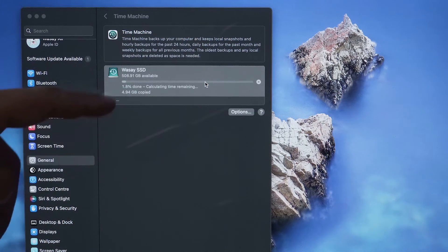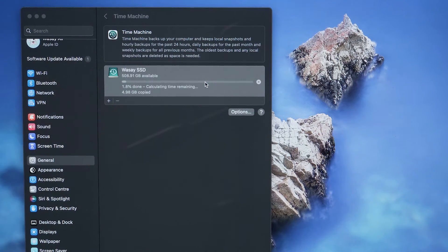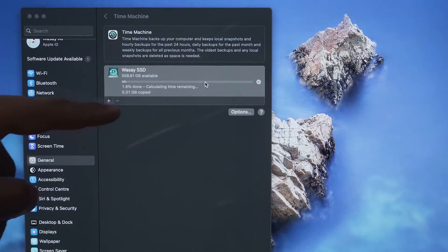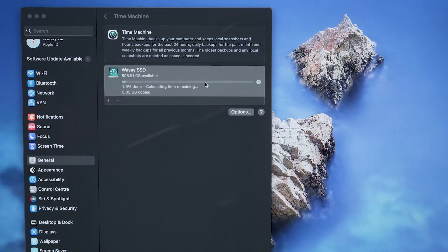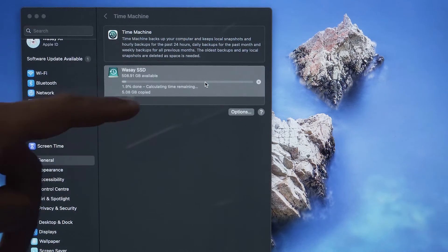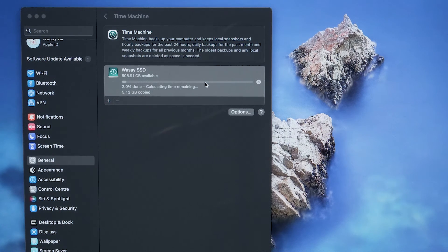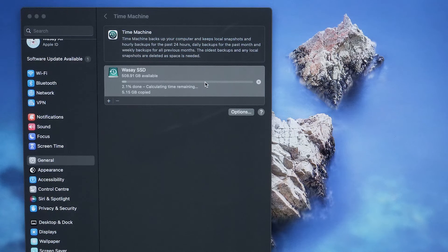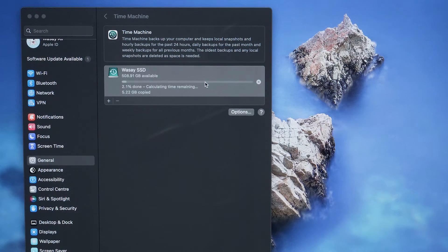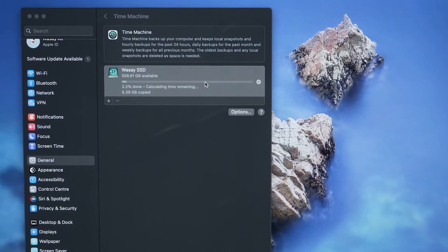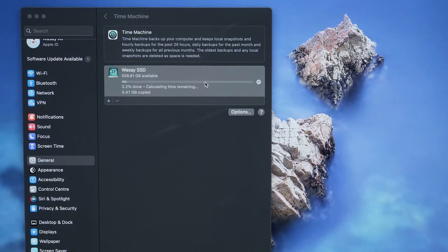Here you can see 1.8% is done, 5GB of data has been copied and it is still going on. So it's going to depend on how much data you have on your Mac, so the completion time will mainly depend on that. So we're going to wait until the backup for Time Machine has been completed.